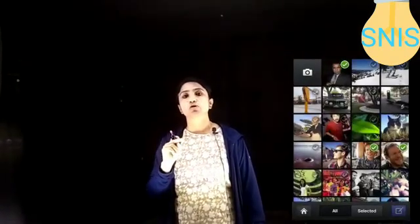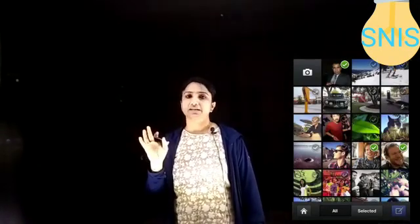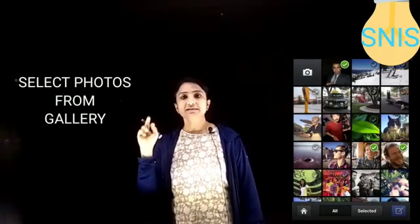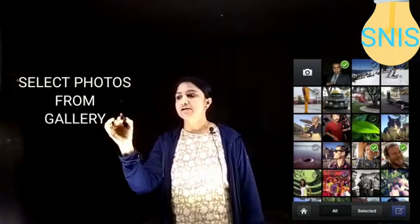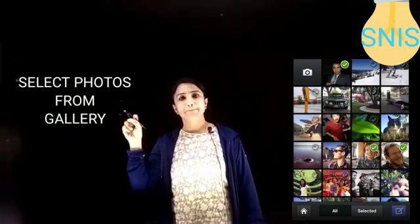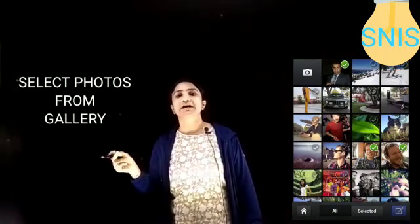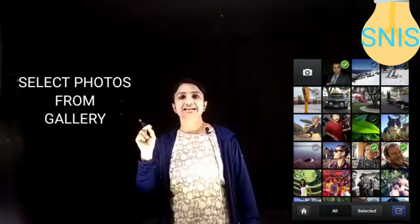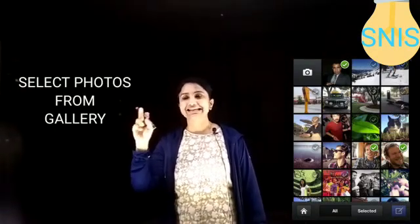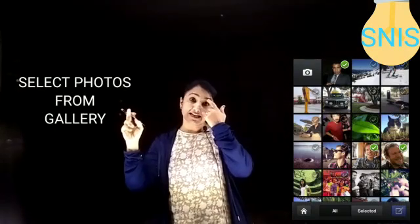As soon as you click on the image option, it will take you directly to your photos or gallery. In the gallery, choose the camera option and open it. Then select the test pages that you want to convert to PDF. If your child has written two pages, select those two pages; if three pages, select all three. Give OK, and it will take you back directly to the app.